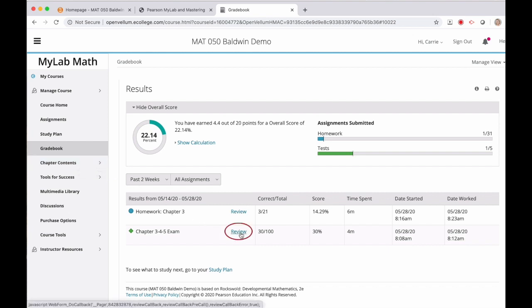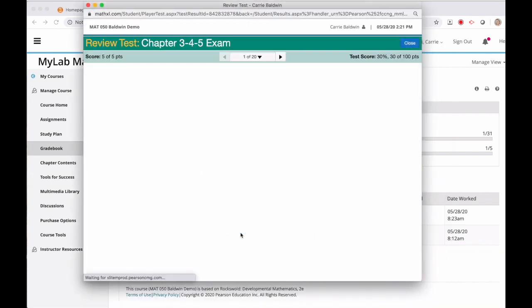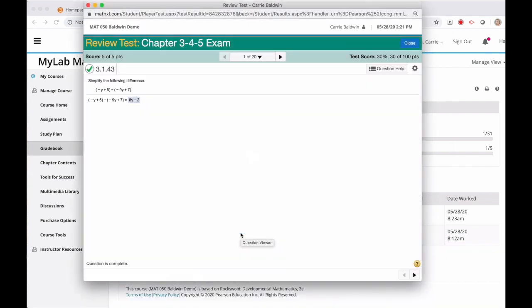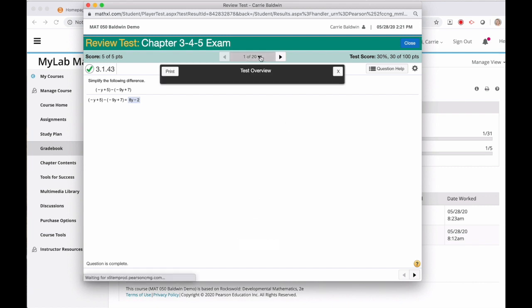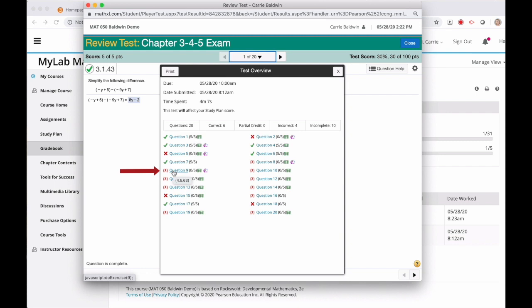Then your exam will open in a new window. At the very least, review the questions you got wrong. Click the drop down arrow to see which questions you got wrong. The red X means your answer was incorrect. The red X in parentheses means you didn't attempt that question.